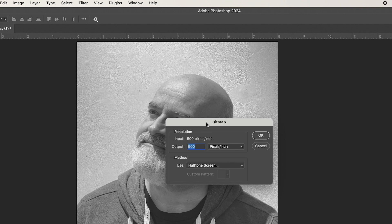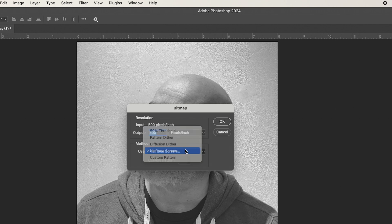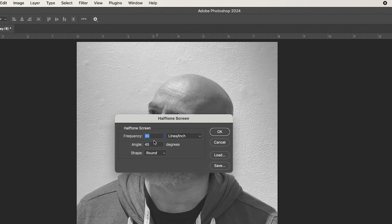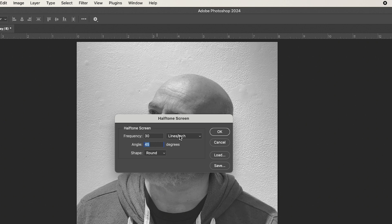And we're going to set our output to 500 pixels per inch, because that's what we've set up. We're going to use halftone screen, and then we're going to use the following numbers. A frequency of 30, and an angle really doesn't matter of 45, because the shape is going to be round. So 30 round dots for every inch is what we're looking to get, and we're going to hit OK.